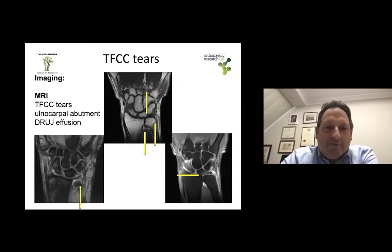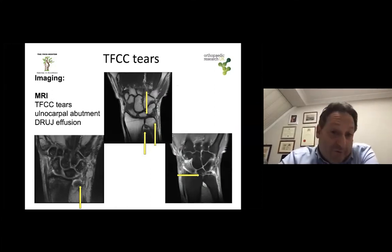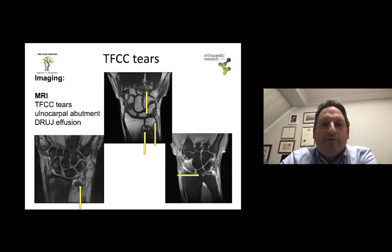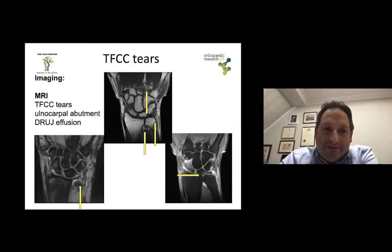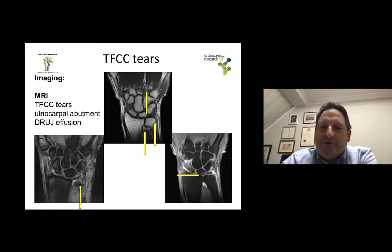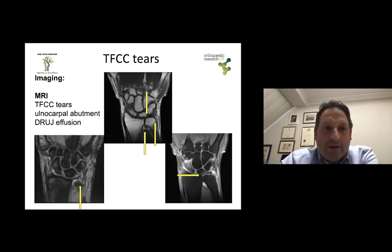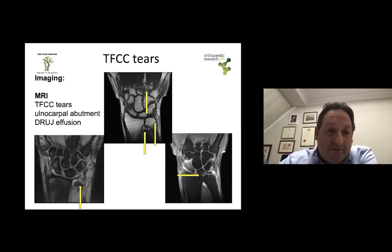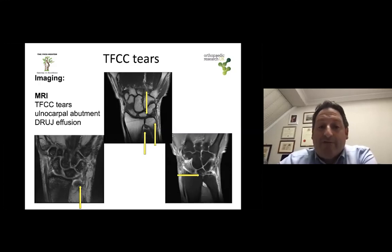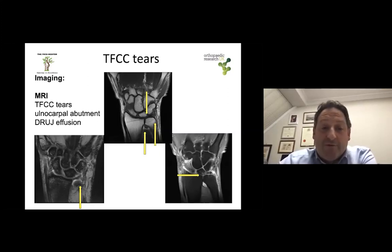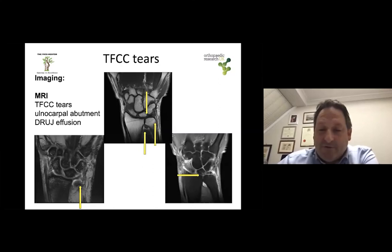MRI scans would show occult TFCC tears, the small ones, but also the large ones for confirmation of your diagnosis, and they will show better the ulnocarpal abutment. They can also show effusion in the DRUJ and the extent of the TFCC damage. However, if you want a better assessment, you should consider an arthroscopy, especially if you are in doubt about what specific treatment to suggest.